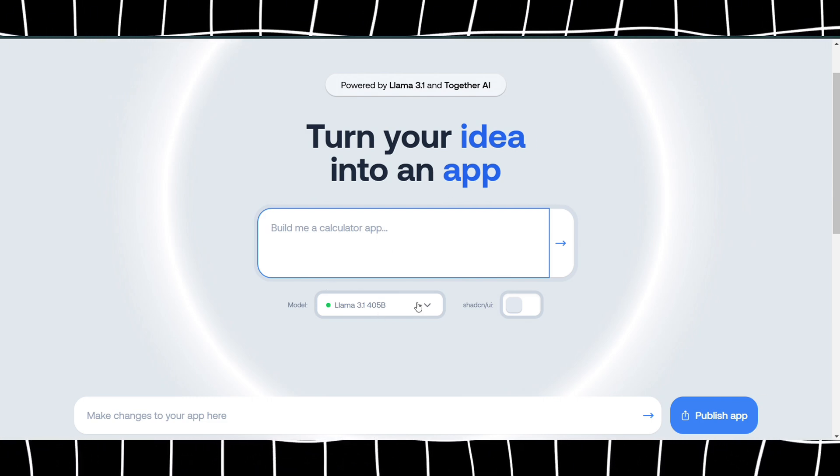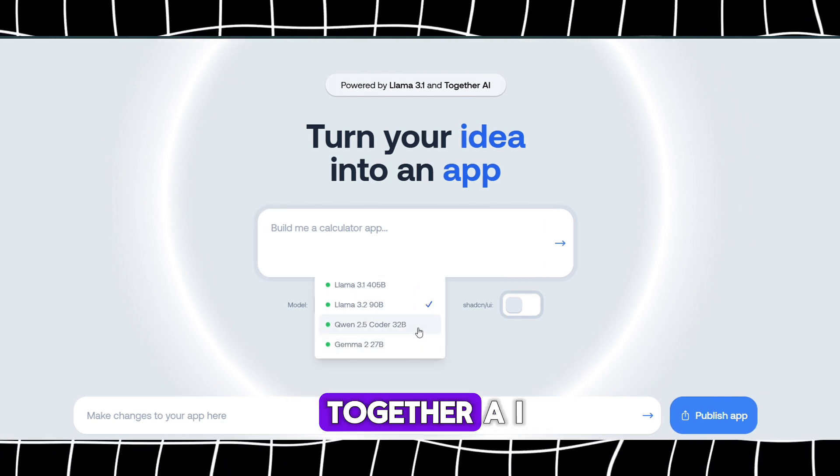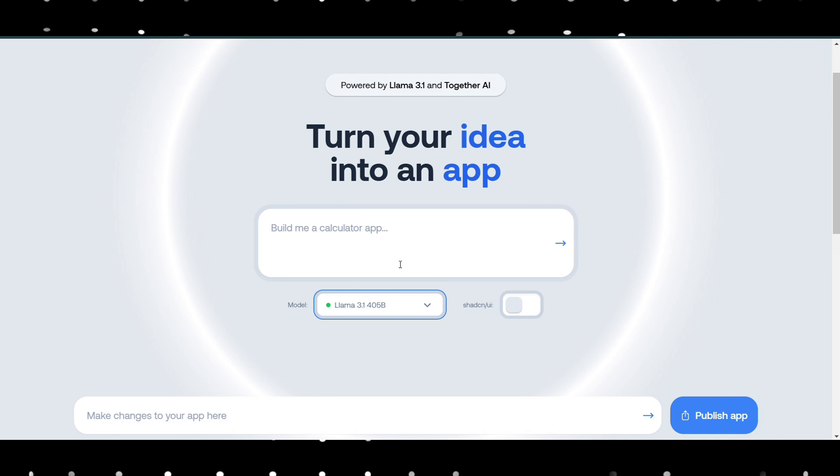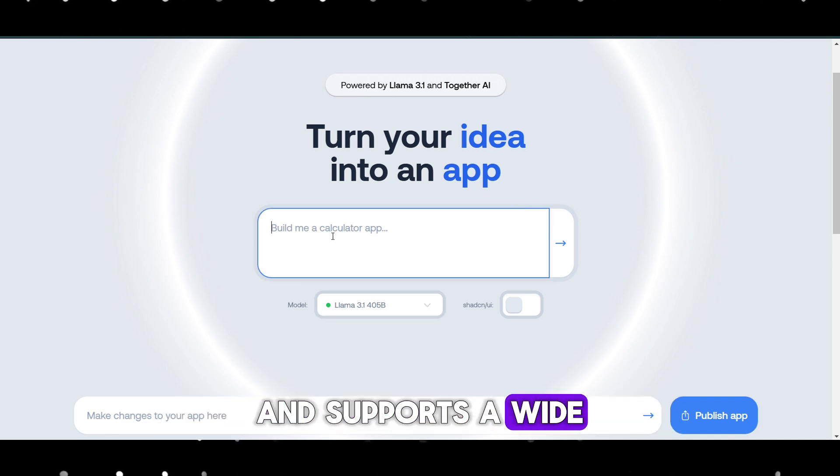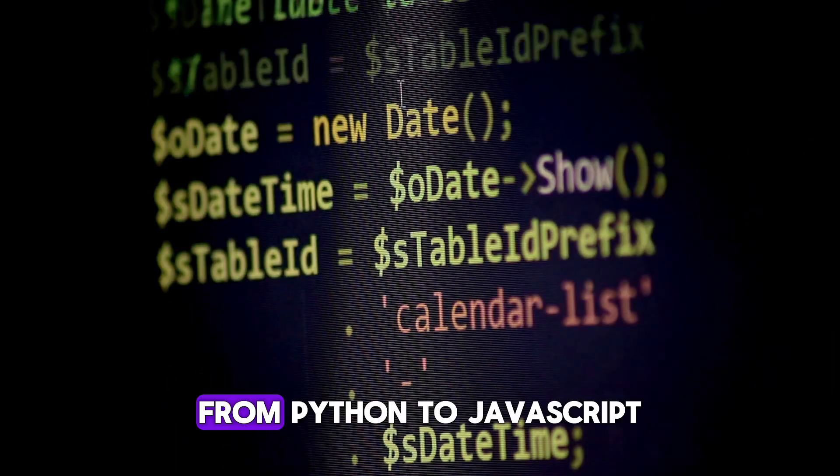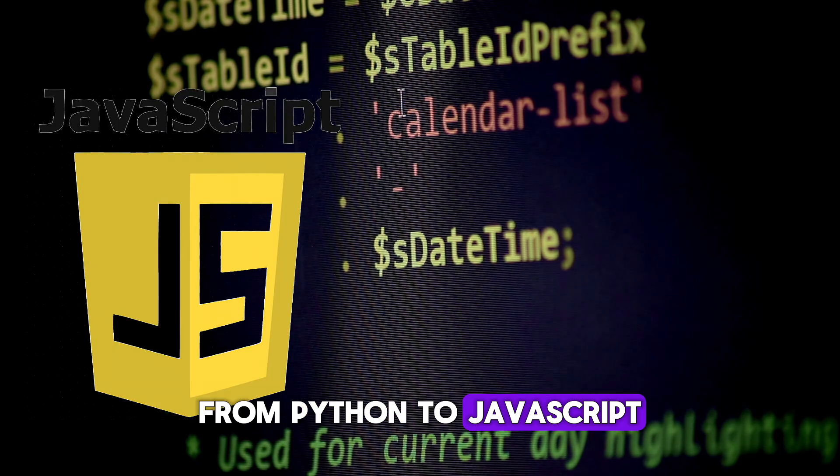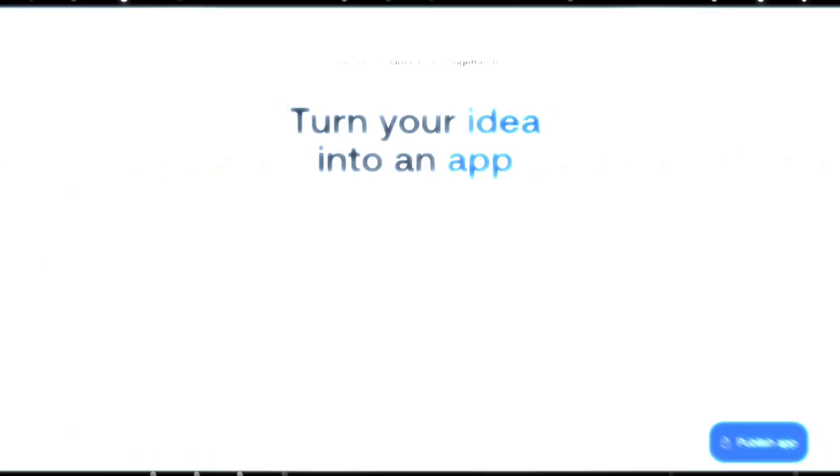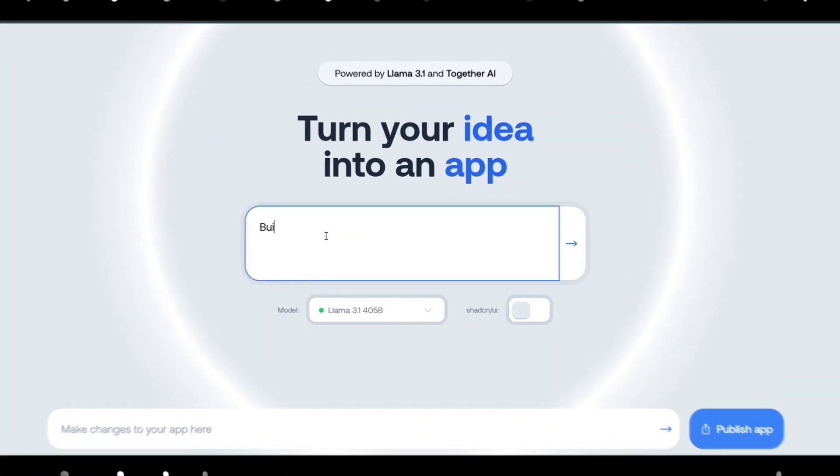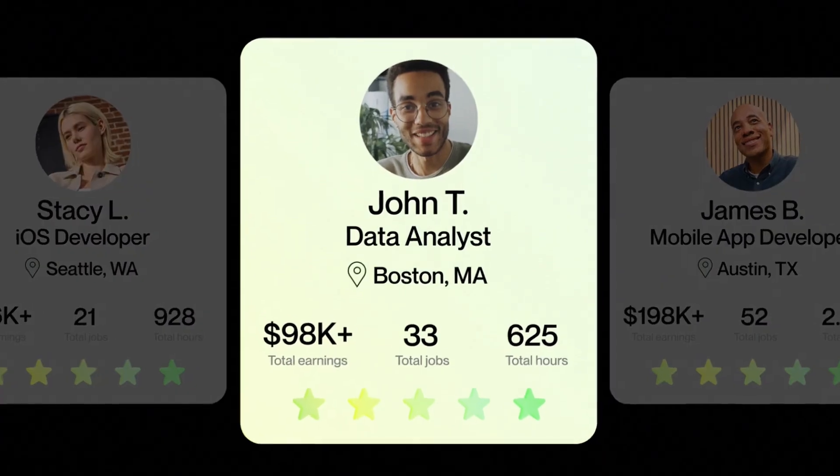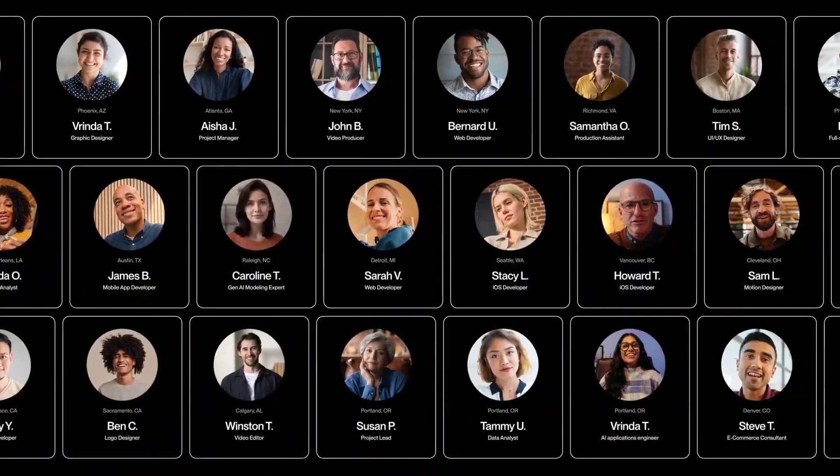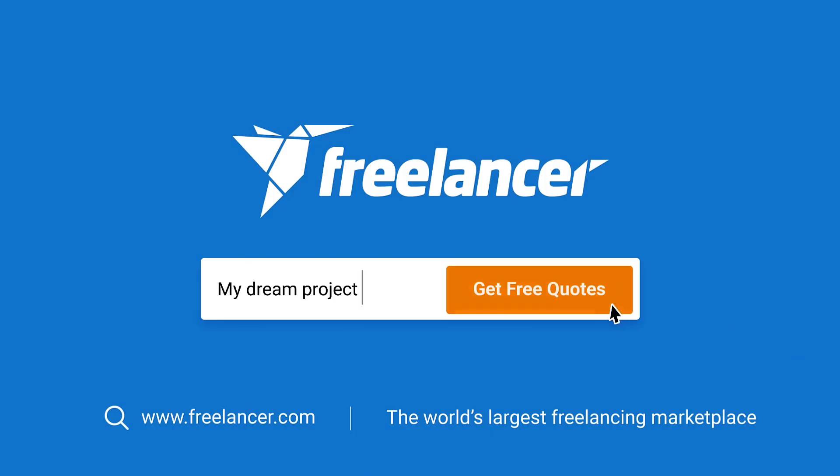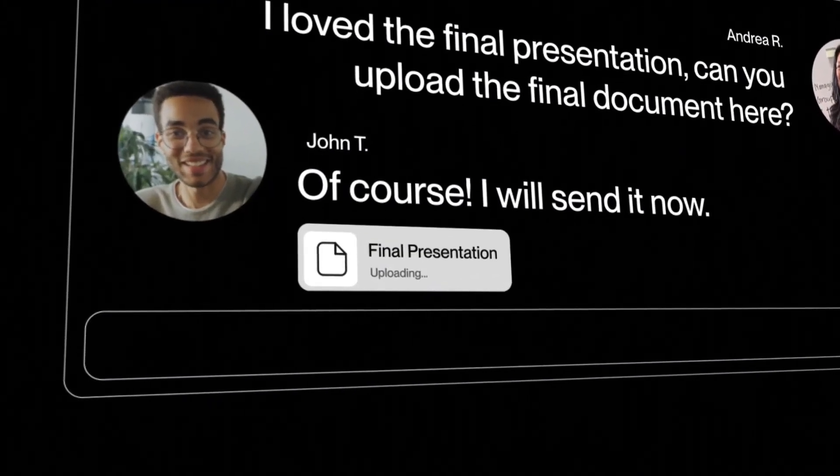Thanks to its integration of Llama 3.1 and Together AI, Llama Coder is highly adaptable and supports a wide range of programming languages, from Python to JavaScript. Llama Coder can be game-changing for freelancing work. You can use it to generate code for clients on platforms like Upwork, Fiverr, or Freelancer, delivering projects quickly and taking on more clients at once.